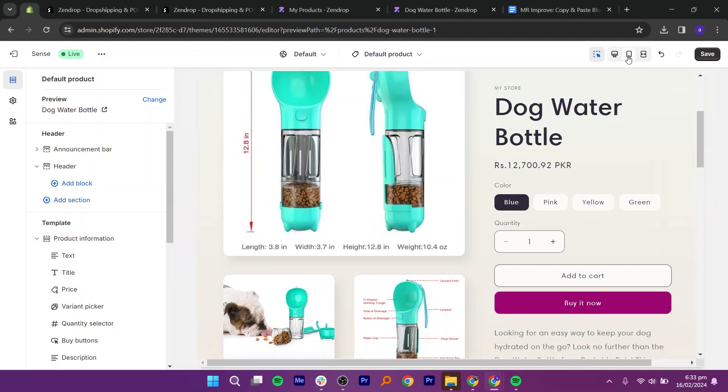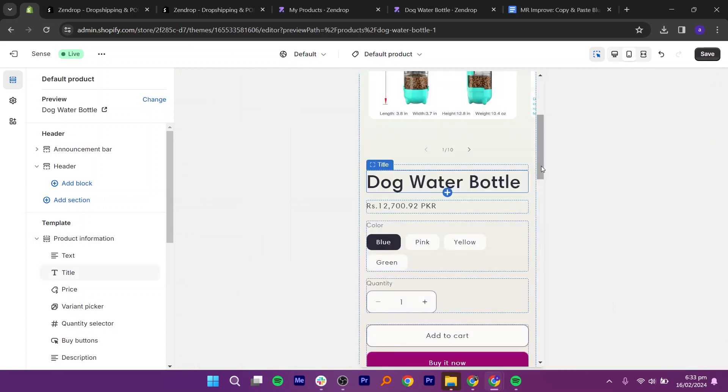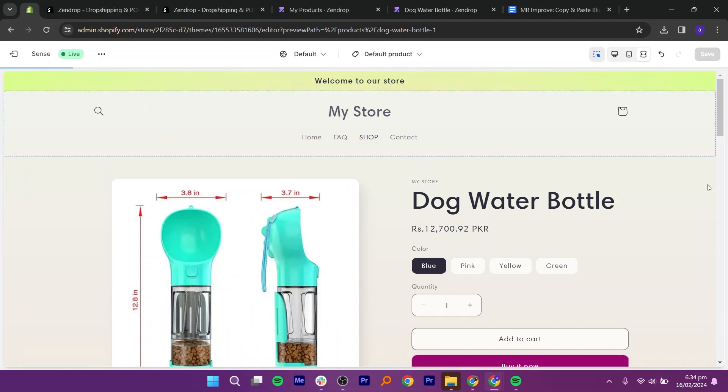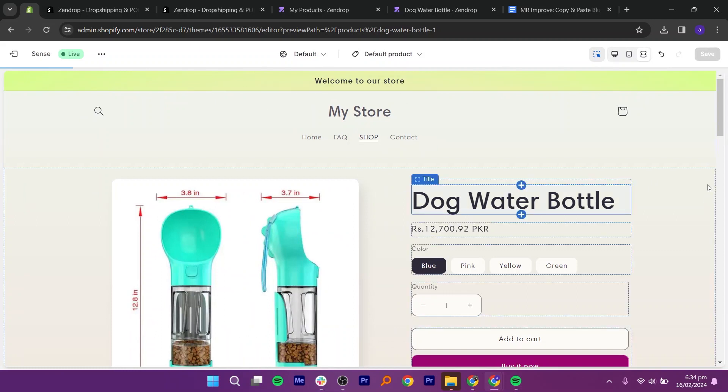Next, you need to choose payment provider. Shopify integrates with various payment gateways, allowing you to accept payments from customers. Set up your preferred payment gateway in the payment provider section of your Shopify dashboard.